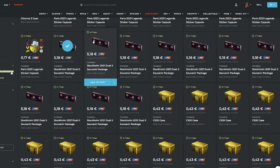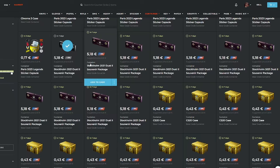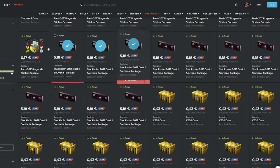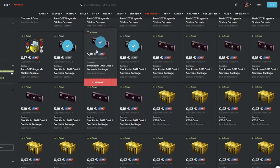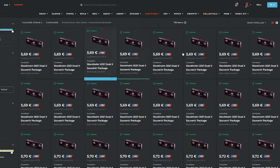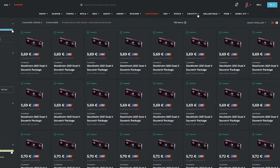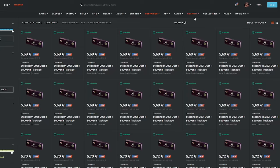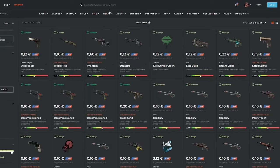Okay, so right now down there, there are a couple of Dust2 souvenir packages. I think I'm going to buy three of them and hope to get profit out of them. But as you can see, there are a couple of Dust2 packages. I mainly bought them now for an investment for the future, and I probably won't sell them in the next week.